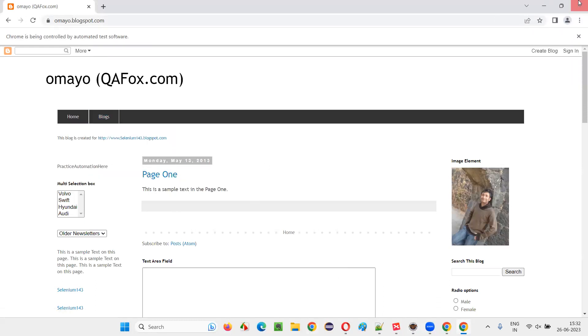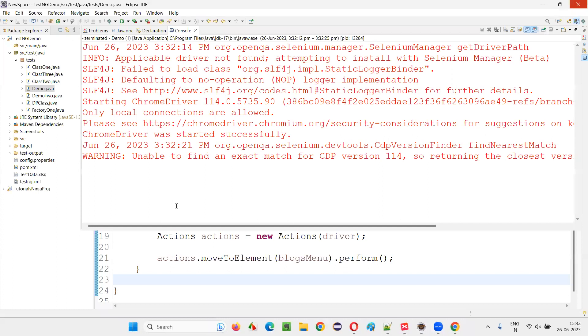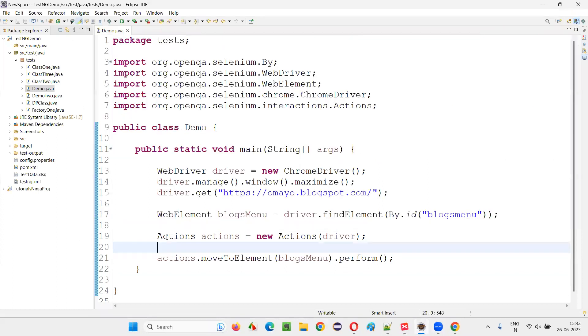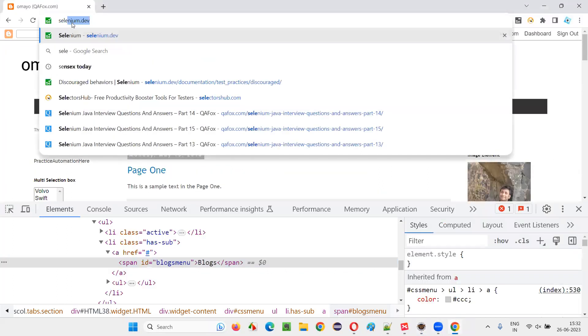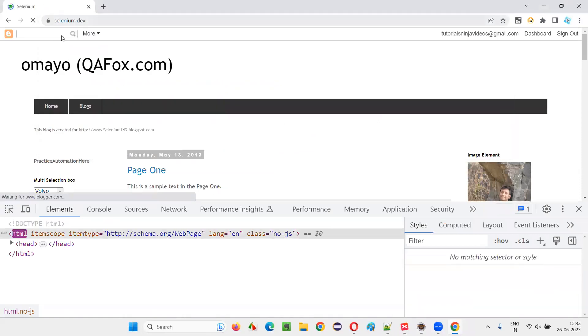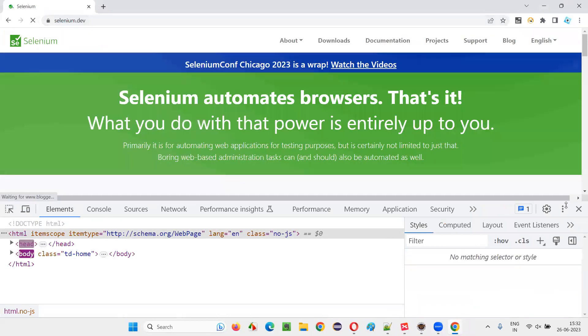And also there's one more way to prove that actions is a predefined class in Selenium. That is, let me take you to the official website of Selenium. That is selenium.dev. After that, go to the downloads.